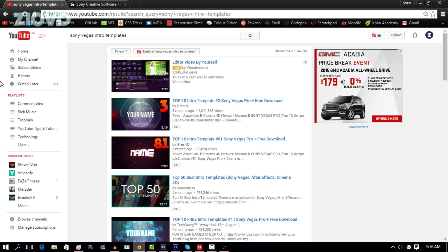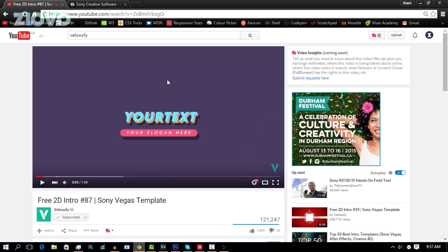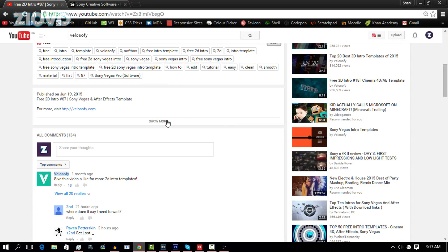So we are going to search for Sony Vegas intro templates. As you can see, there are a ton of different templates you can browse until you find the one you like. I found this one intro I really like on a channel called Velocity. What I'm going to do is go into the description where I can find the download link and then just download the template.